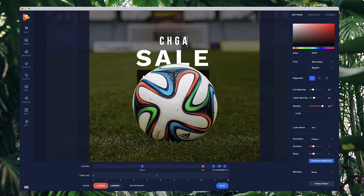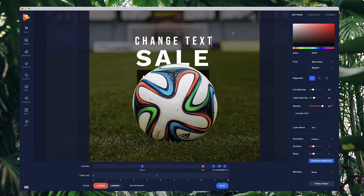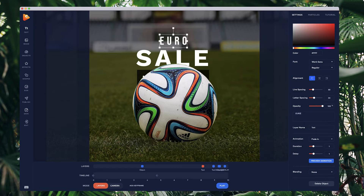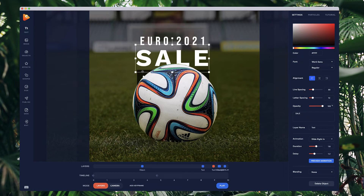You can double click on a layer and change your text like that. You can also change the text over in the settings panel — if you select this text, you've got the text box there. I can type something like 'Euro 2021' for example, to make it the same as it was.